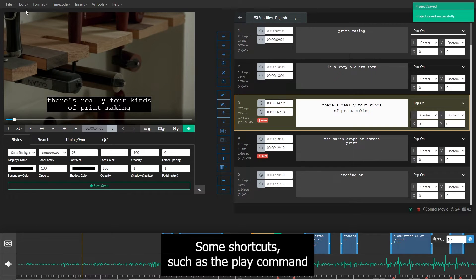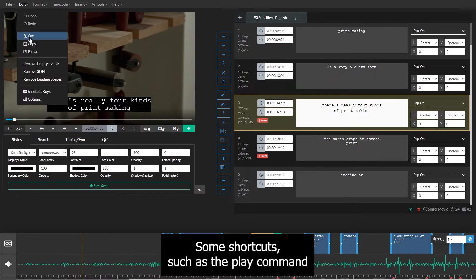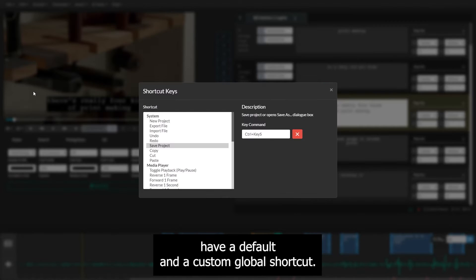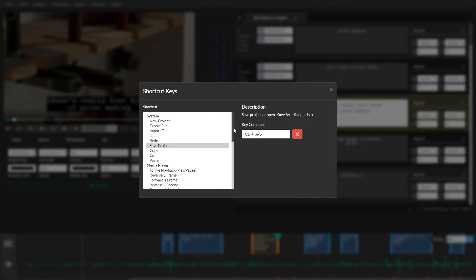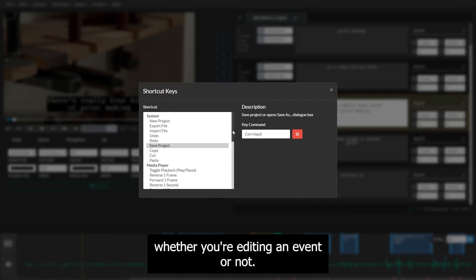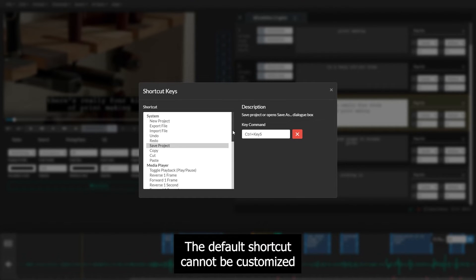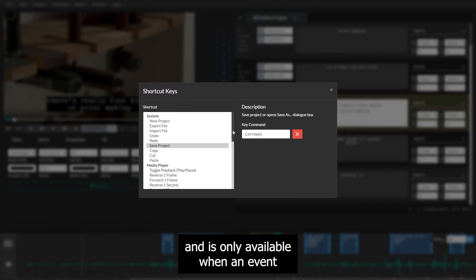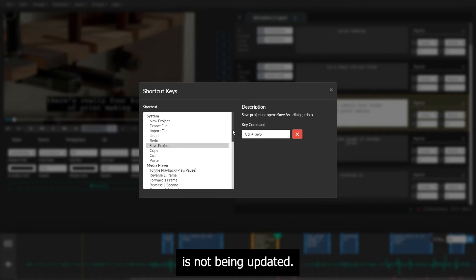Some shortcuts, such as the play command, have a default and a custom global shortcut. The custom global shortcut can be set by the user and triggered at any time, whether you're editing an event or not. The default shortcut cannot be customized and is only available when an event is not being updated.